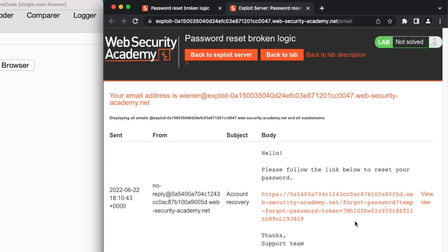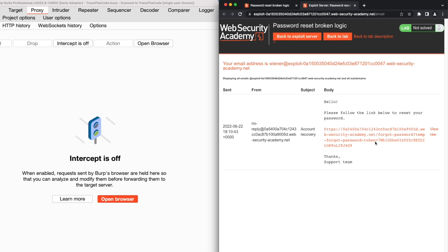Looking at this link, we can see it contains a URL parameter called temp-forgot-password-token. When web applications receive a Forgot Password request, they normally generate a link containing a token, and they use this token to identify which user is trying to reset his account password. So far, everything seems fine. Let's go ahead and click on this link.